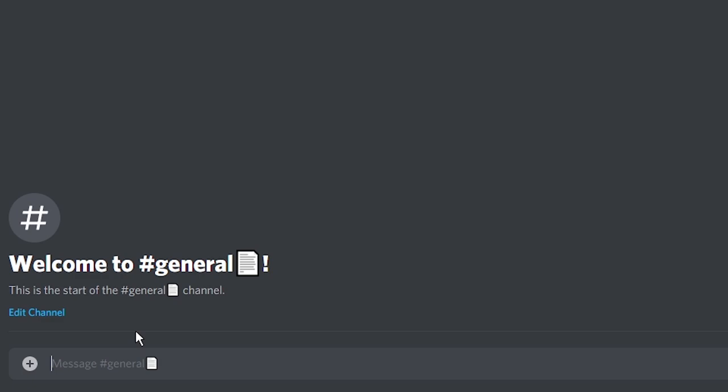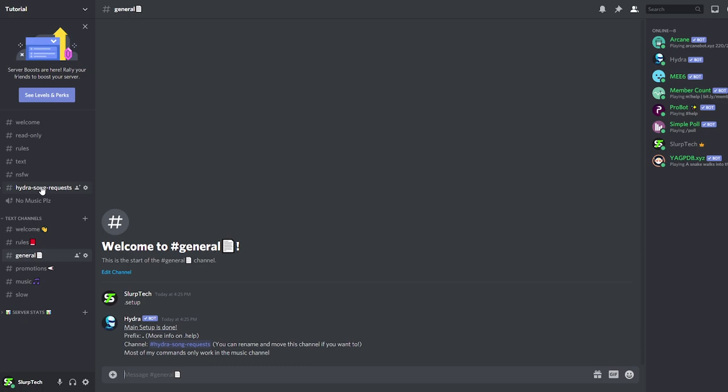The HydraBot will create a new text channel for song requests and controlling the bot. If a user tries to control the bot in a different text channel, it will no longer work.